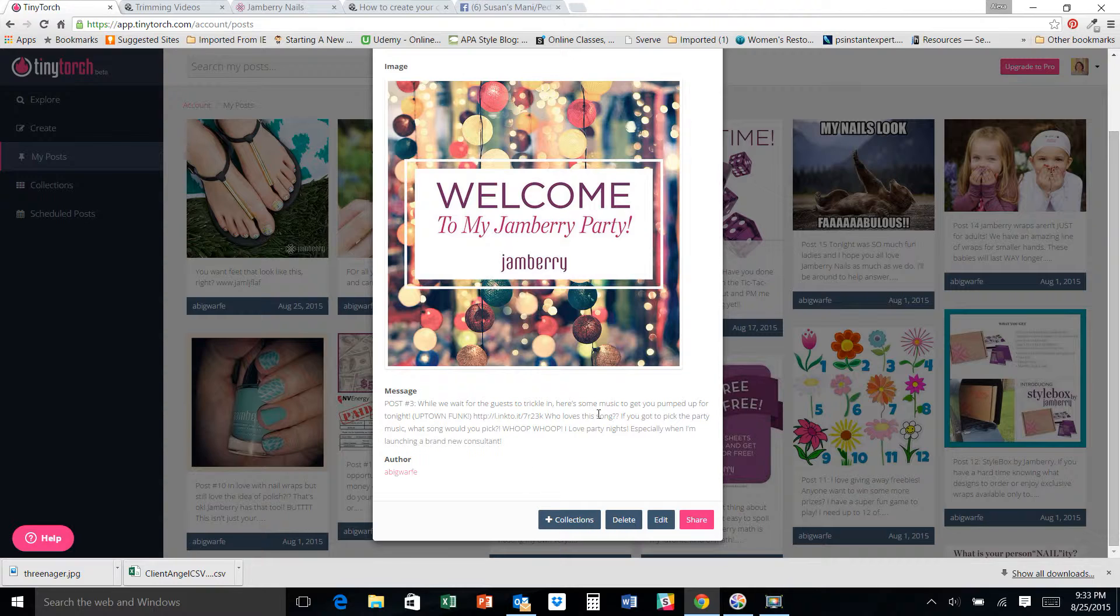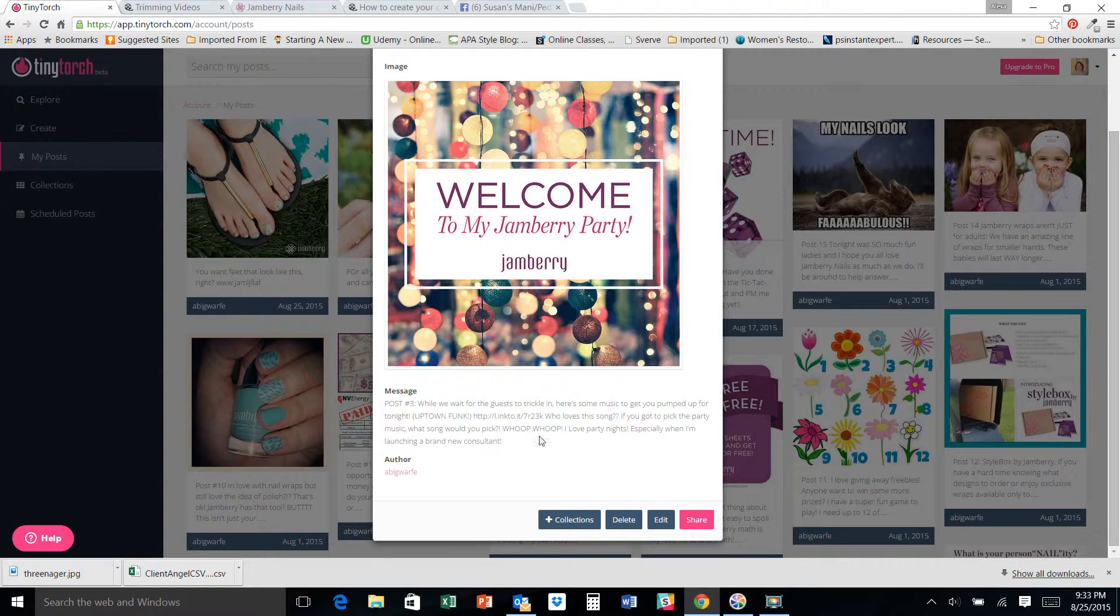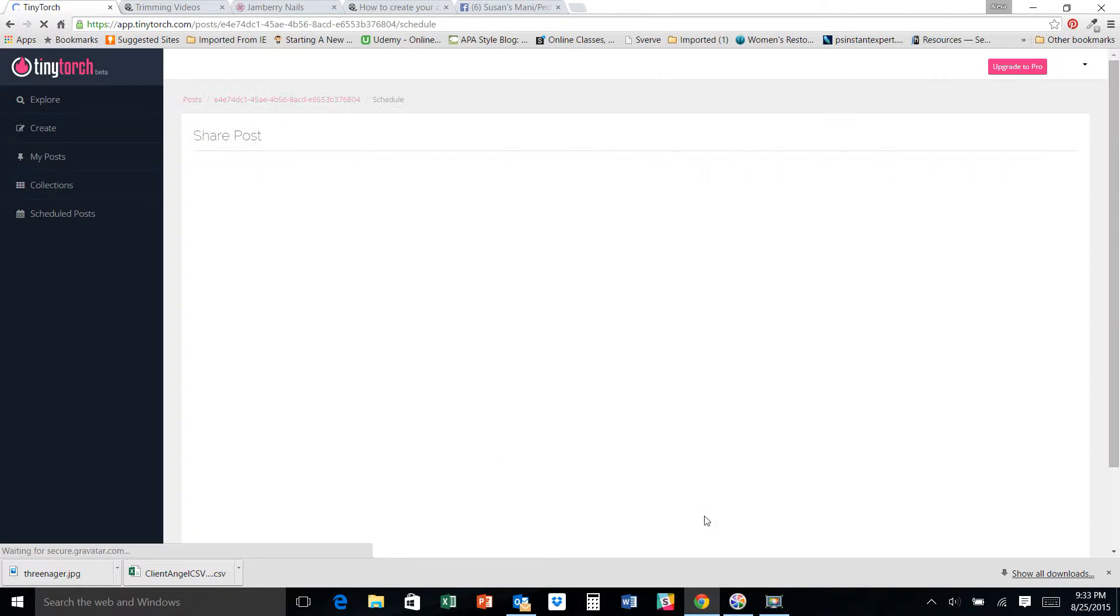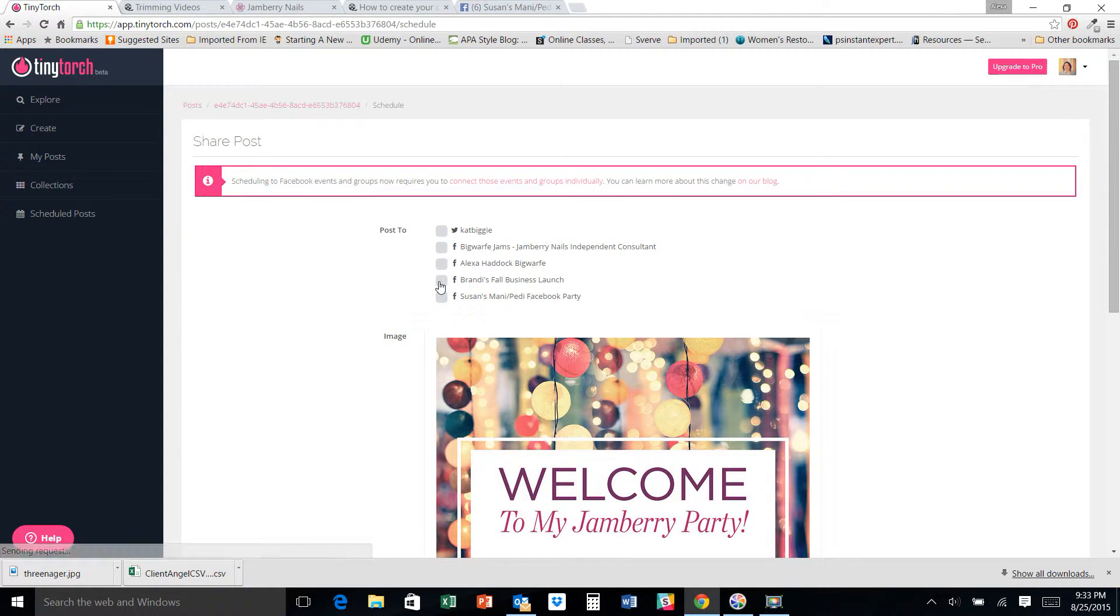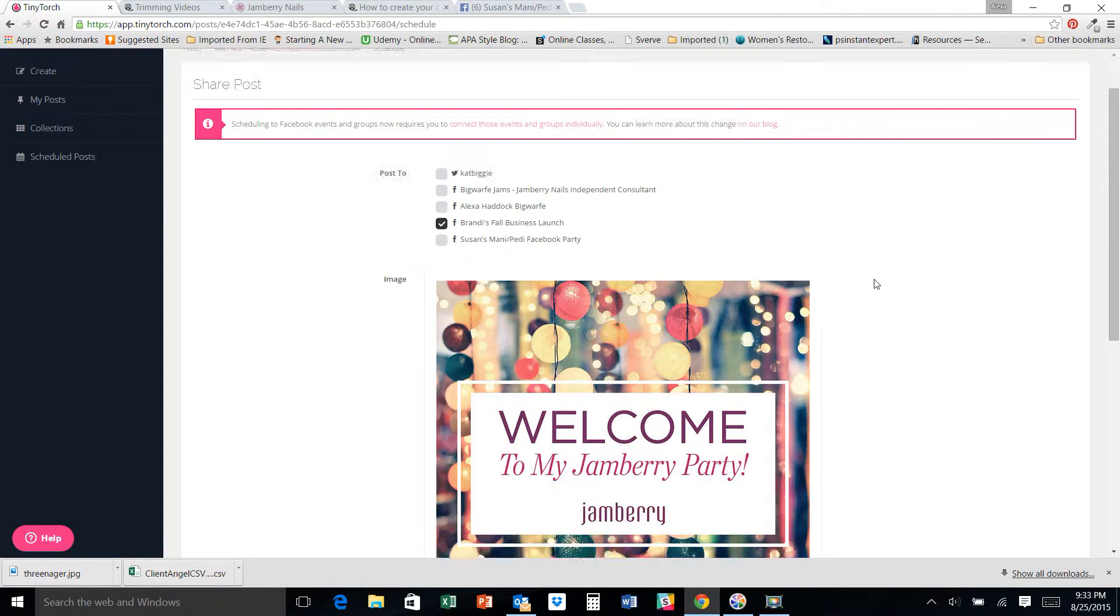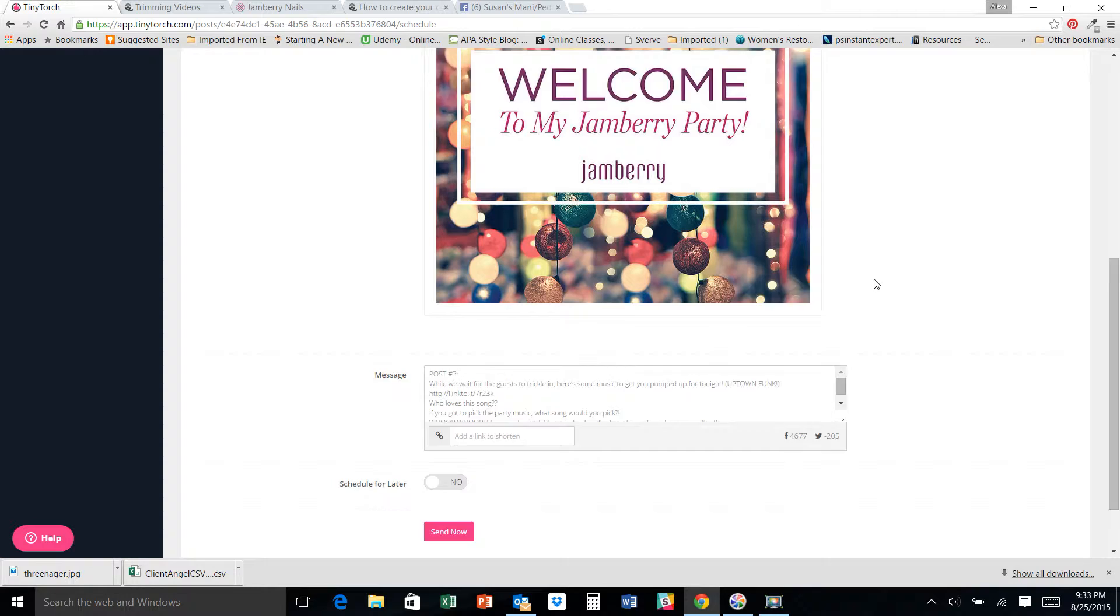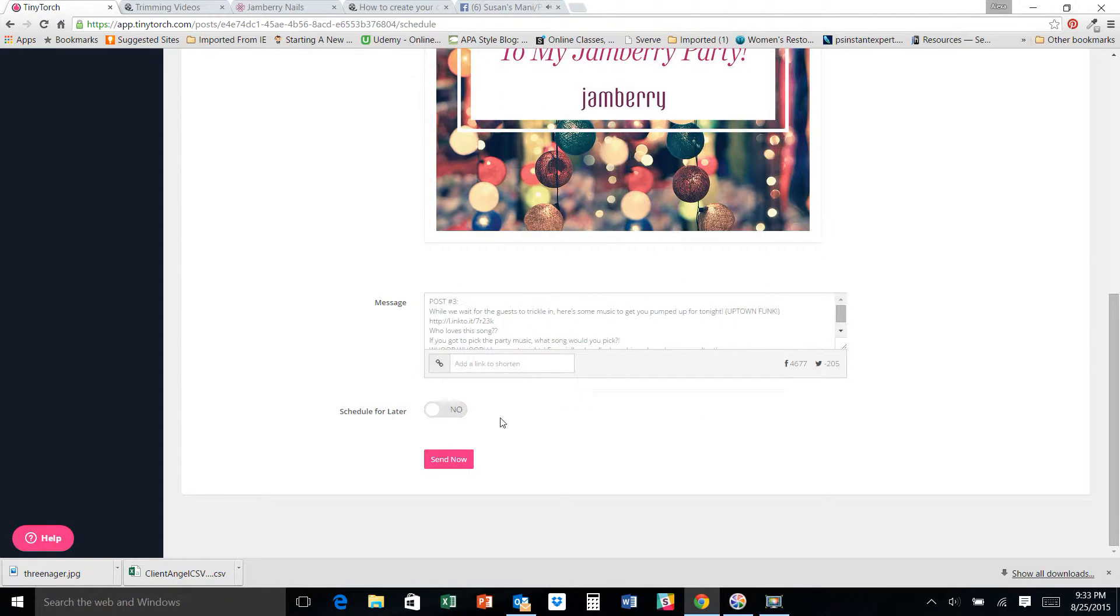You want to get them excited and in the party mood. So this is fun. And I really like this one because I don't have to change anything at all. It is ready to go anytime I put it in a party.